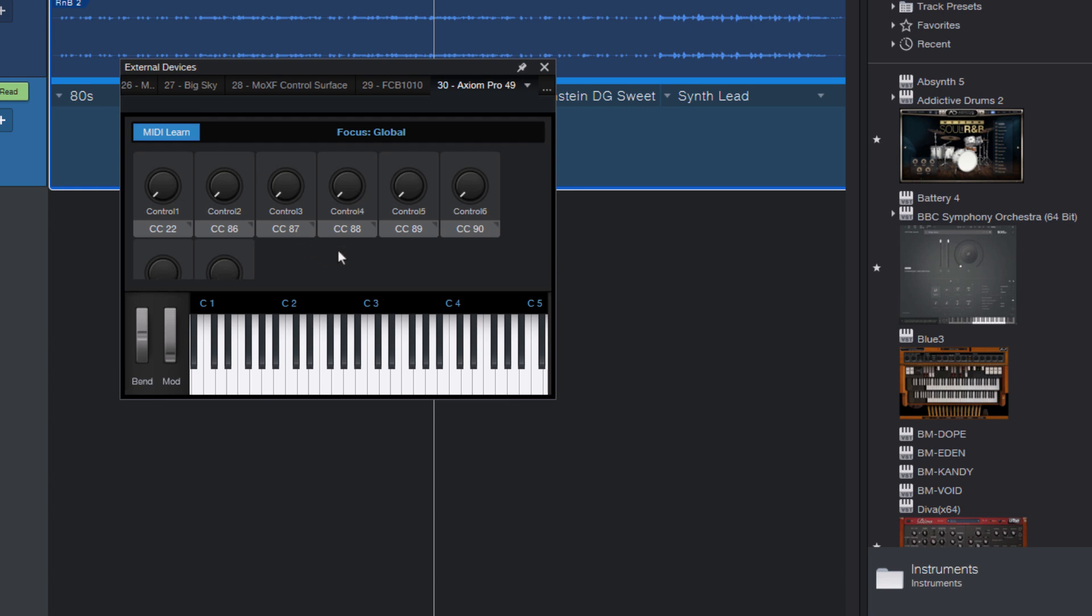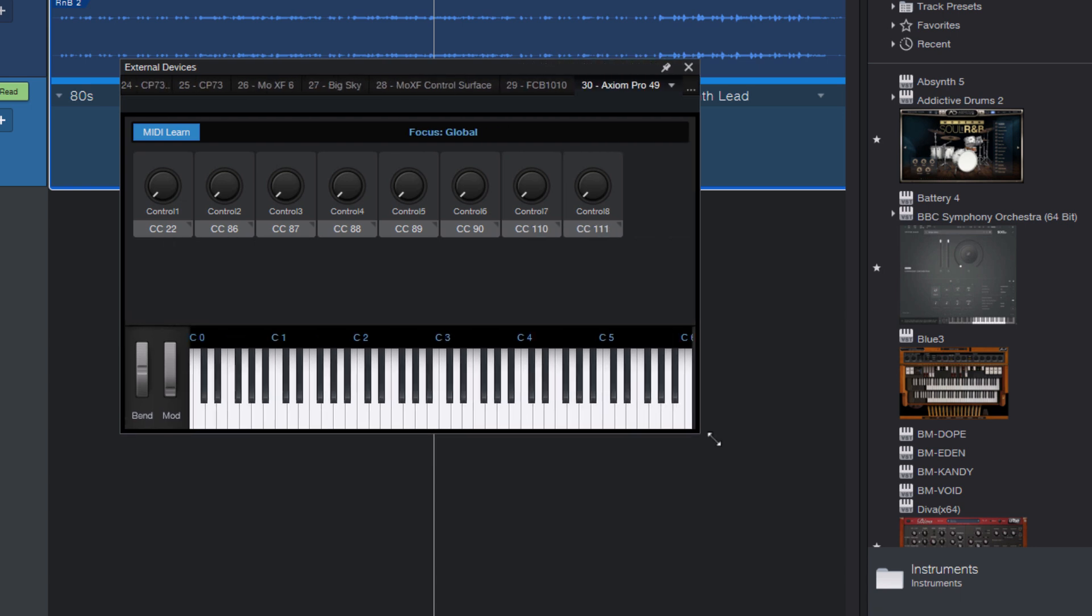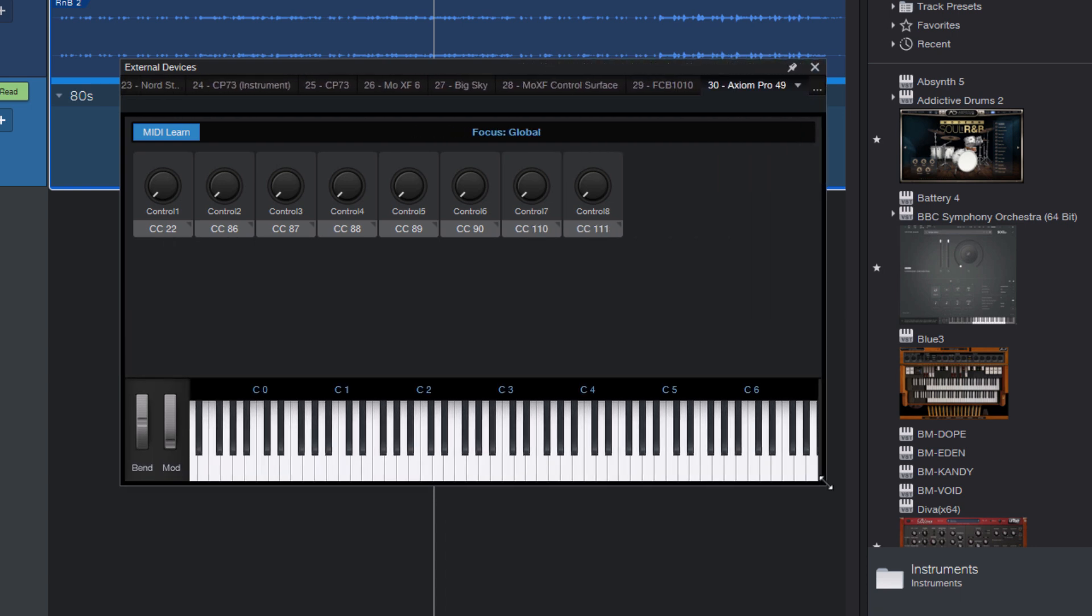OK, I've now added my first eight buttons. If you can't see them all, just resize the window. Now, Studio One can't tell if it's a button or a knob or a fader. It just receives MIDI data. So they are all showing up as knobs right now.